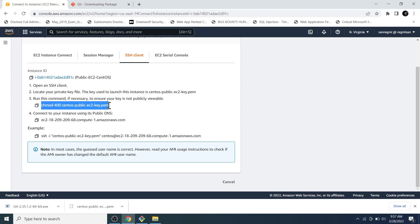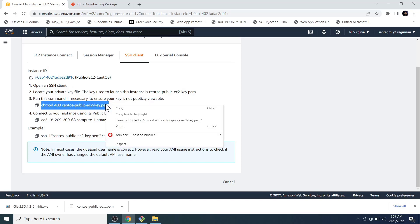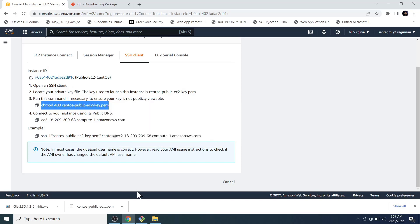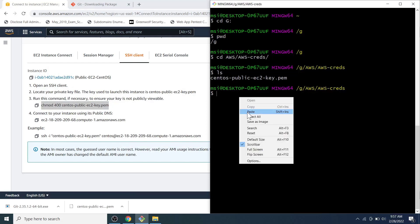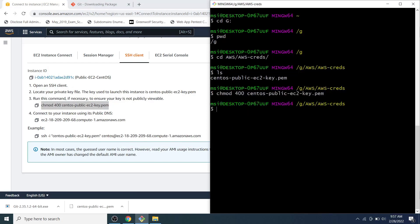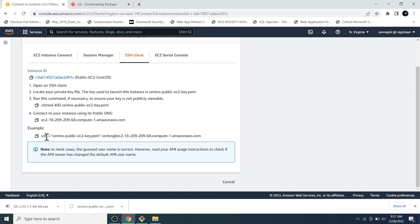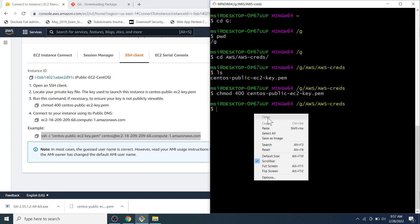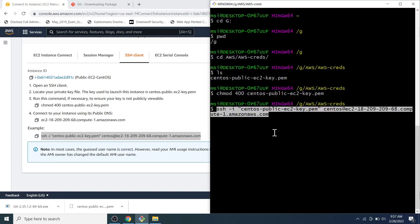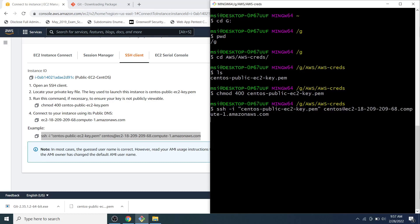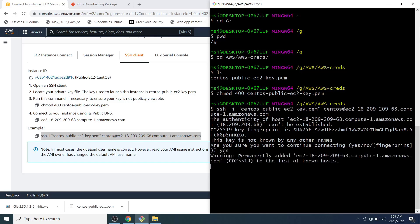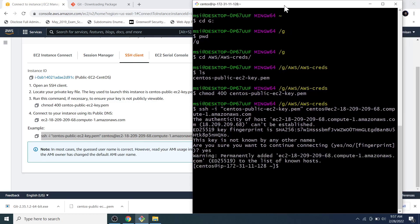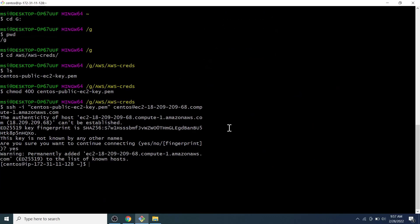On the step number three, we can see that we will need to change the permission of the key pair file so that it will not be publicly viewable using the given command. So, let's copy the command. Then go to the git bash and paste the command. Then copy the command as shown in the example. And paste on the git bash. If you are asked yes or no question here, type yes and hit enter. Here we go. We are now logged into the EC2 instance remotely via the SSH.